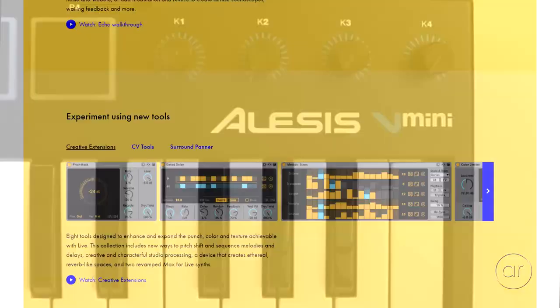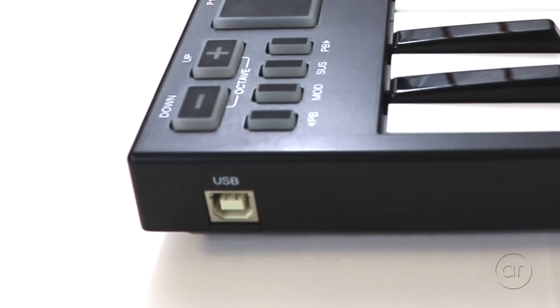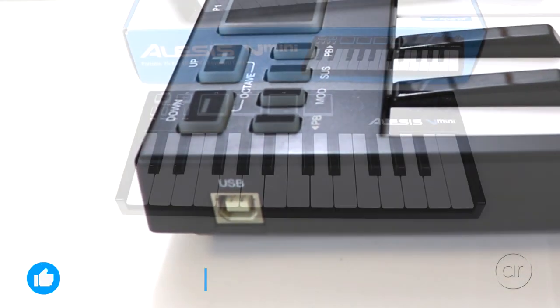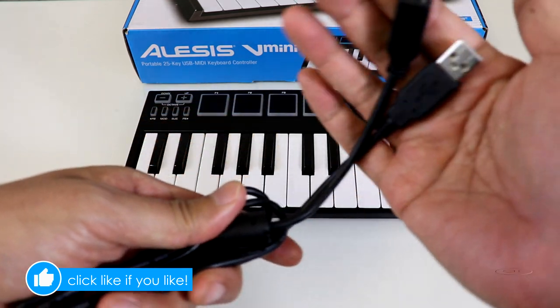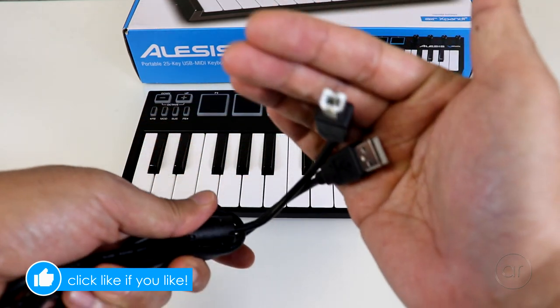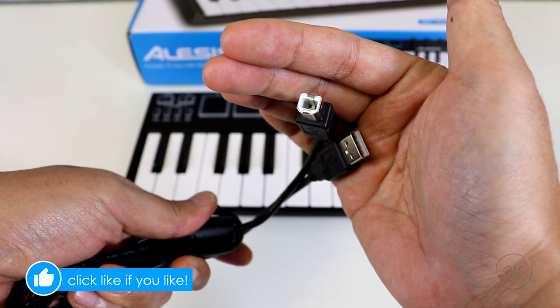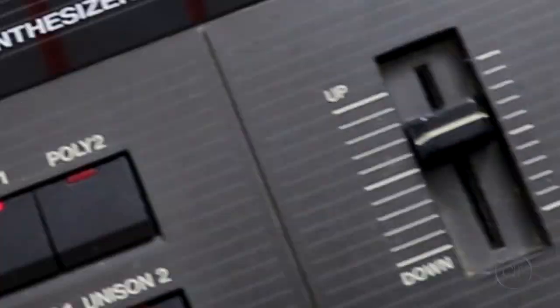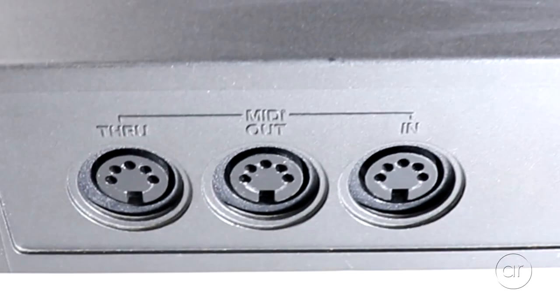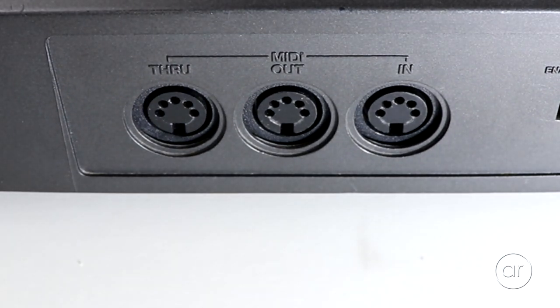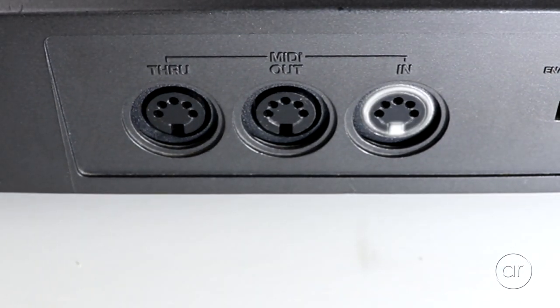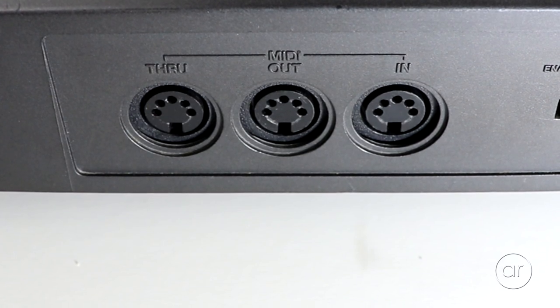I've mentioned that I'm using a USB MIDI controller, the Alesis V Mini, which means all you need is a USB A to B cable. If you have a MIDI controller or keyboard without USB, you'll likely see a set of two or three MIDI ports on the back, labeled MIDI in, out, and sometimes through.